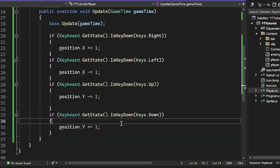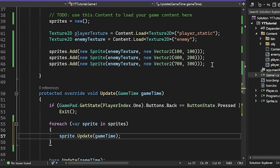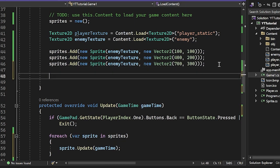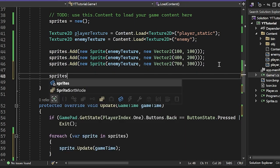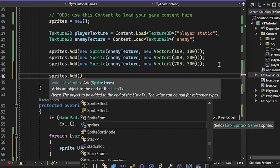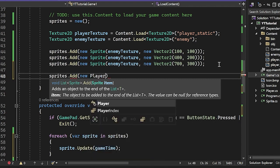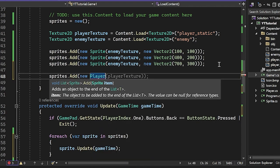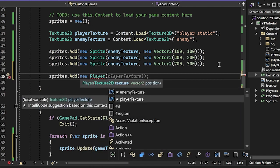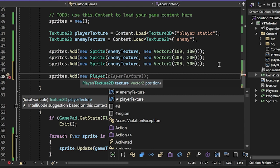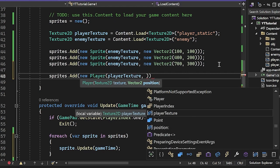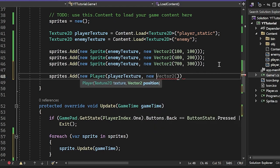That is basically an implementation and now we can go back to our Game1.cs and we can create a little player. So I'm going to do sprites.Add and I'm going to do, instead of a new sprite, I'm going to do a new player. And the reason we can do this is because with polymorphism and inheritance, we can treat derived classes as their base classes. Basically meaning that if we have a list of sprites and we have a player class that inherits from sprite, we can just throw it in there. And as long as we only use things that are available to the sprite class, then we are perfectly fine with this.